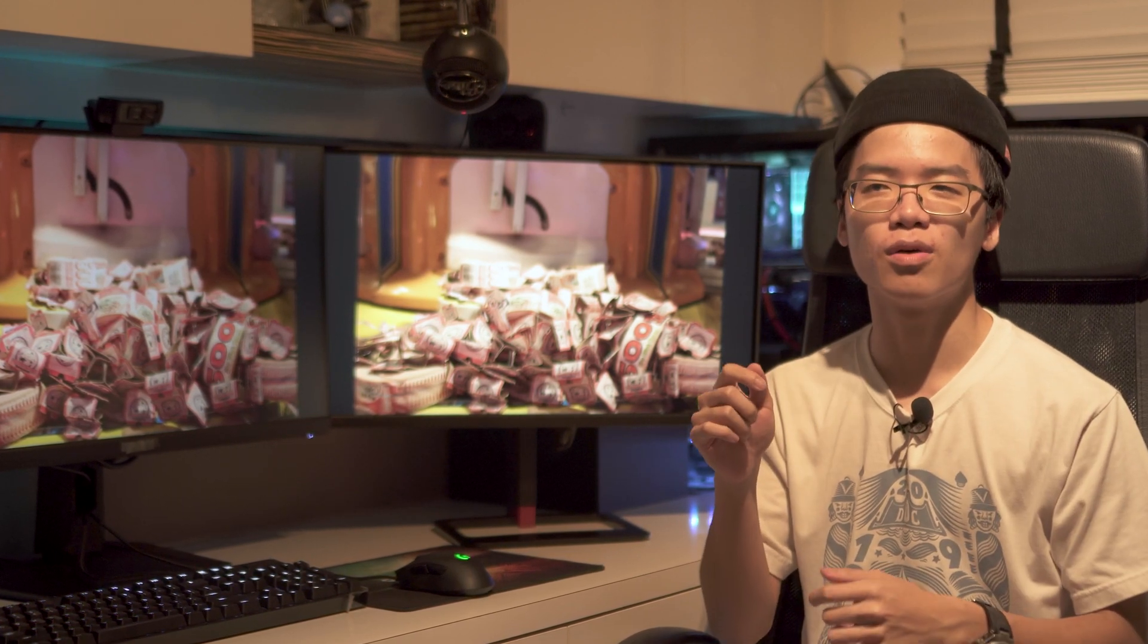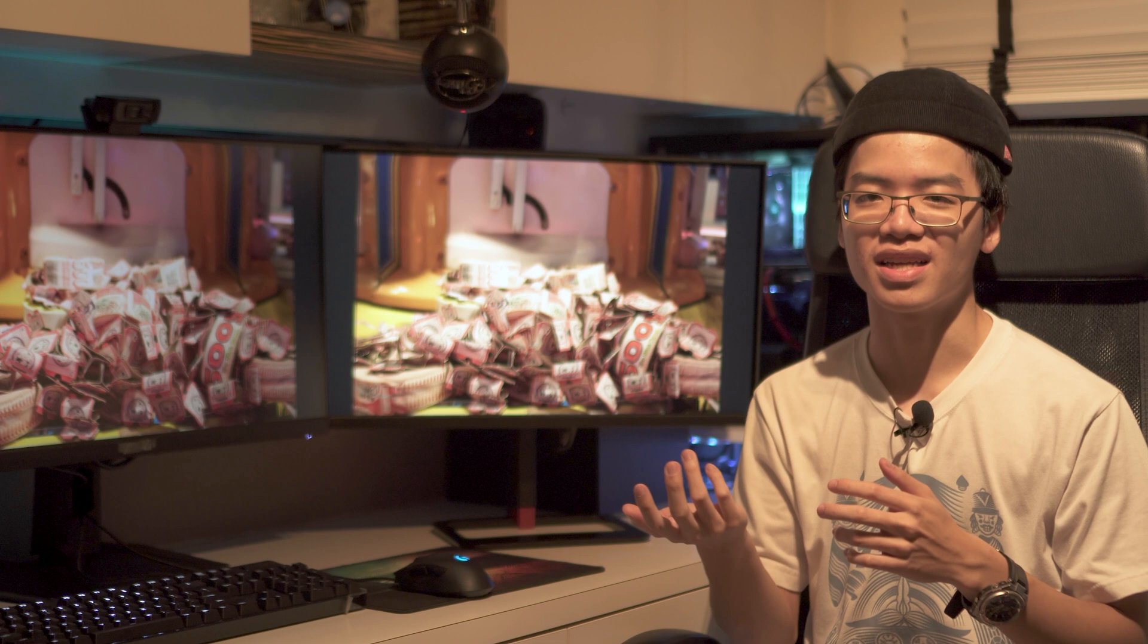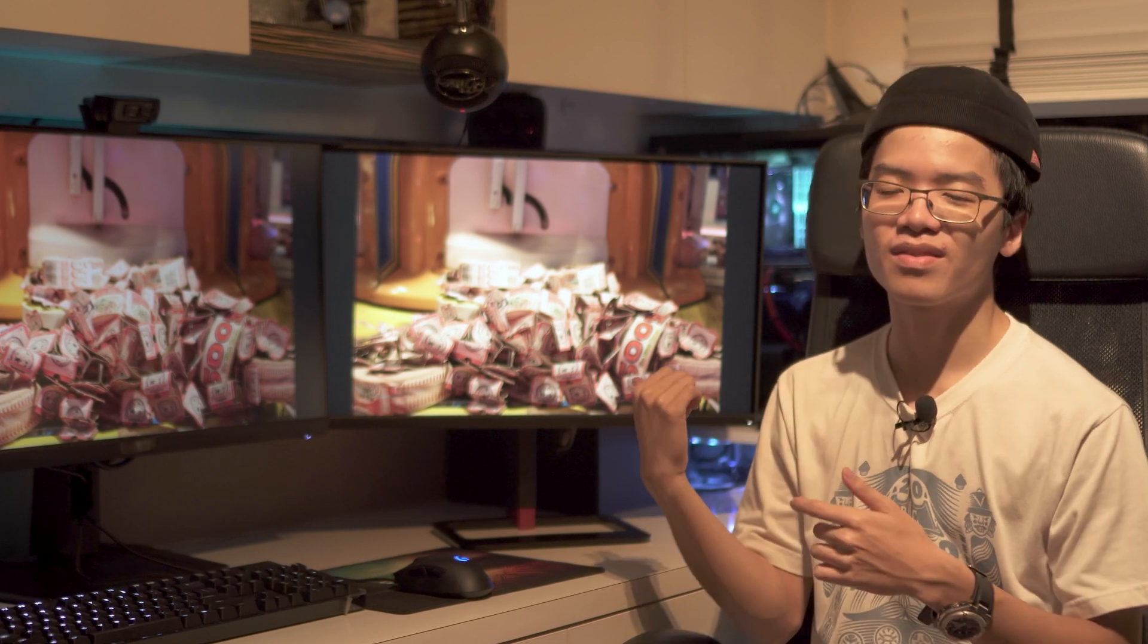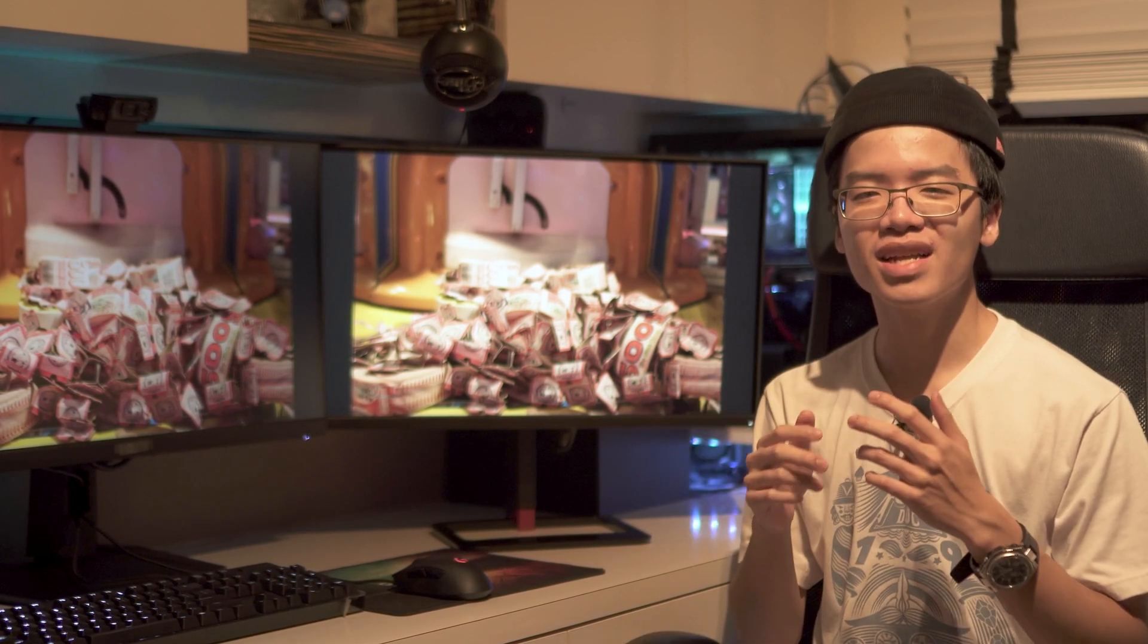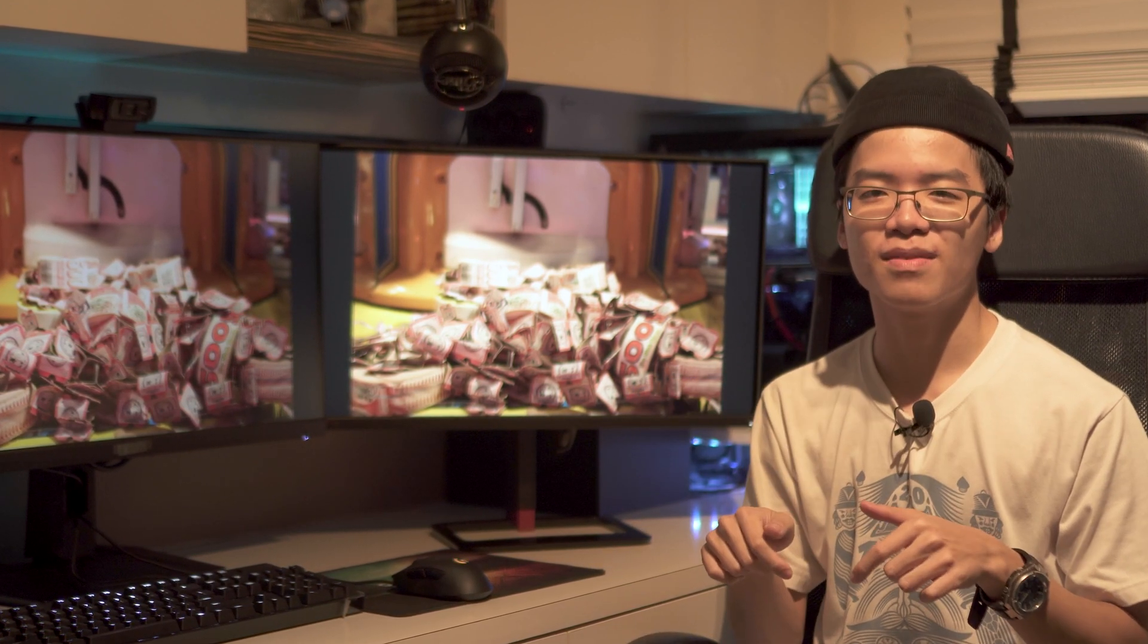If you want to check out the MSI monitor with quantum dot technology, it'll be linked in the description below along with the video review I've done recently. The PQ27 is also linked in the description.